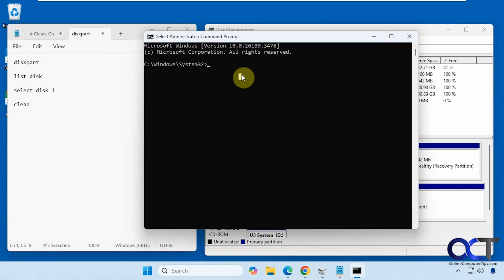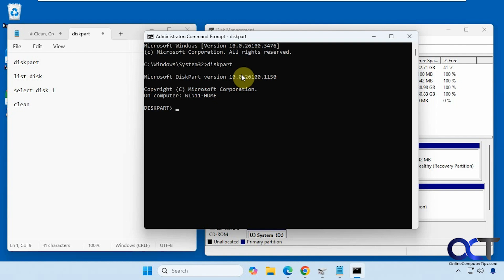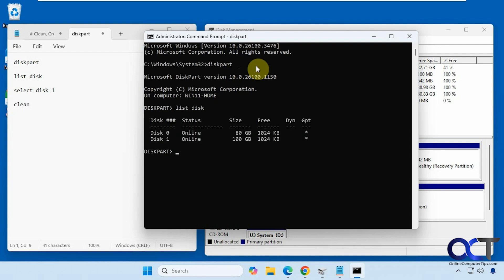Alright, so we need to go into diskpart first by typing it in. So now we're at the diskpart prompt, so now we need to type in list disk. Alright, so you can see we have the two disks here.